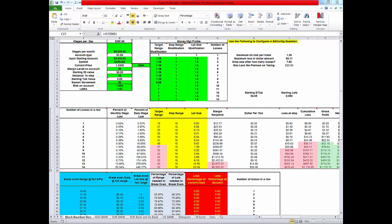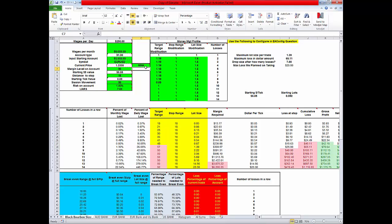This is your wages per day that you make at your job. Just type in the monthly amount that you make and it will fill it in. This is your account type whether it's a mini or a standard. You change this to standard.